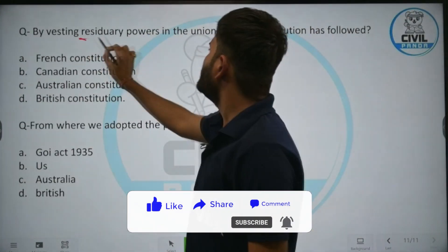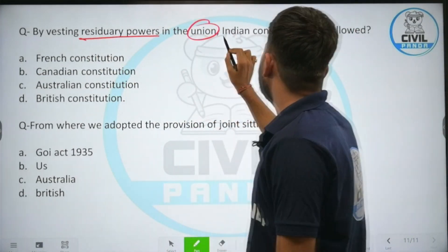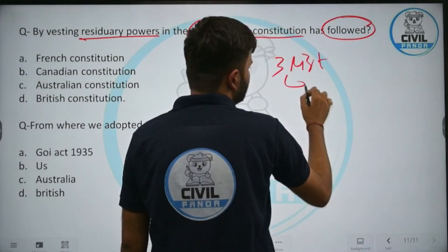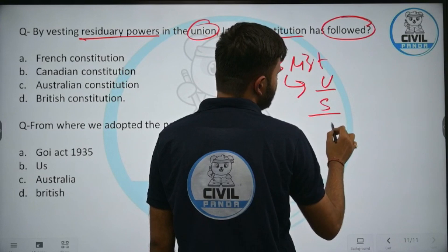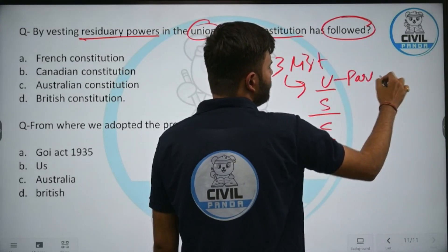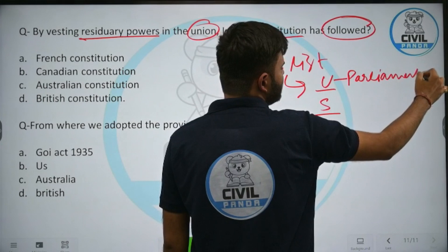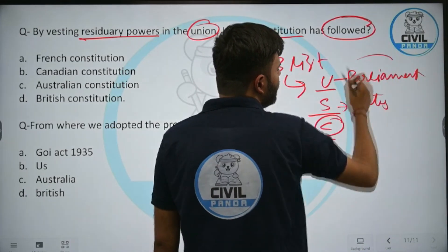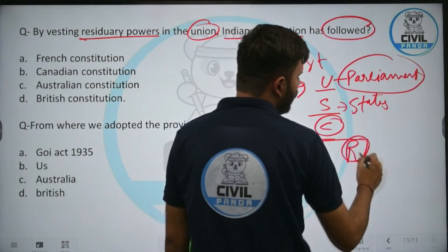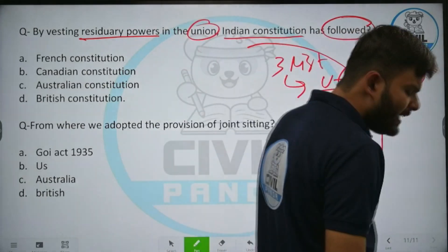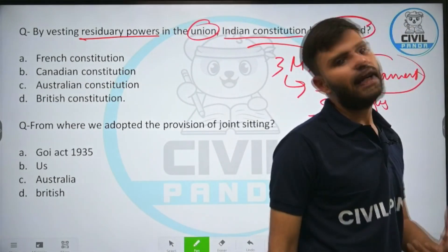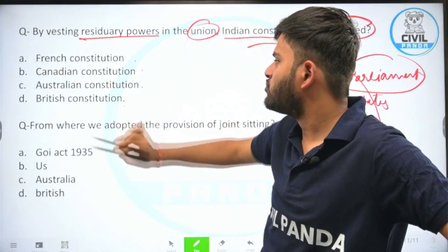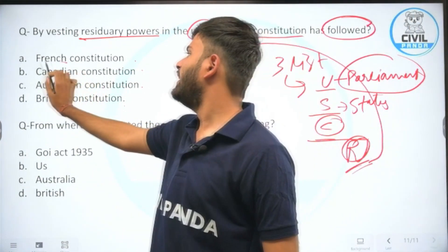By vesting residuary powers in the union, the Indian constitution has followed which constitution? There are three lists — union list, state list, and concurrent list. Parliament makes law on union list subjects; state assemblies on the state list; on the concurrent list both can legislate but parliament prevails. Residuary powers — all those left over — vest in parliament. This idea was borrowed from the Canadian constitution.